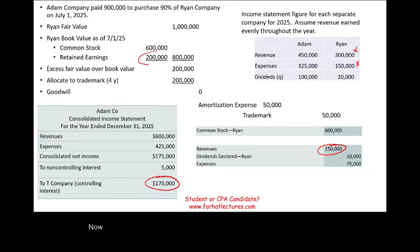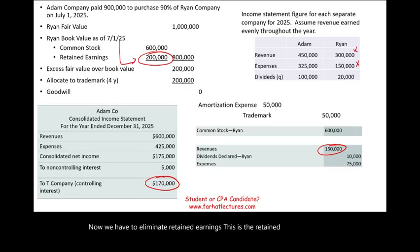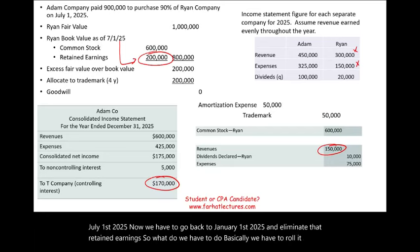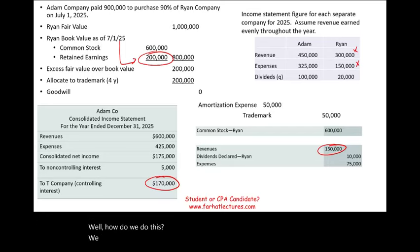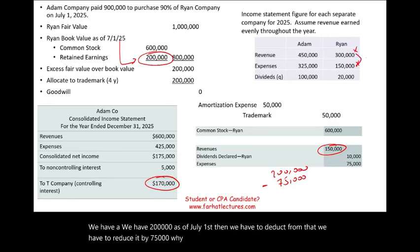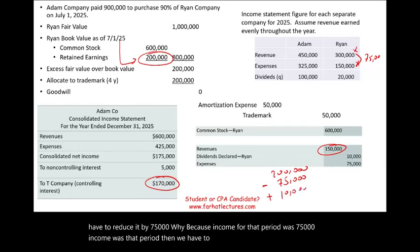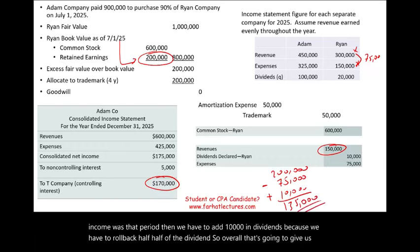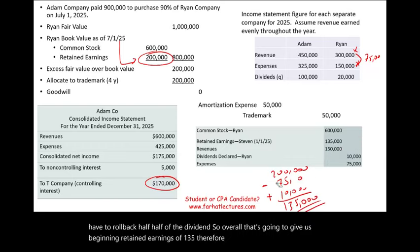We also have to eliminate retained earnings. This is the retained earnings as of July 1st, 2025. We need to roll it back to January 1st, 2025. We have $200,000 as of July 1st. We reduce it by $75,000 — the income for that pre-acquisition period — and add back $10,000 in dividends to roll back the half-year dividend. That gives us beginning retained earnings of $135,000. Therefore, we debit beginning retained earnings of $135,000.